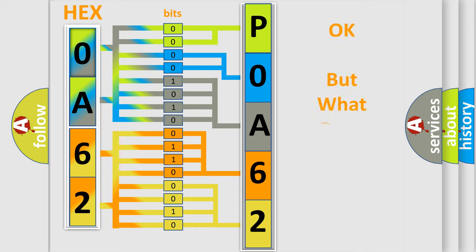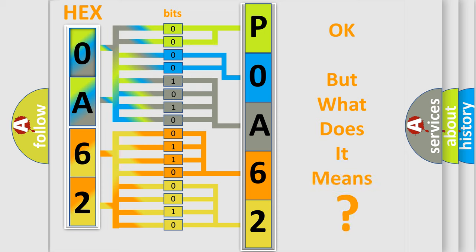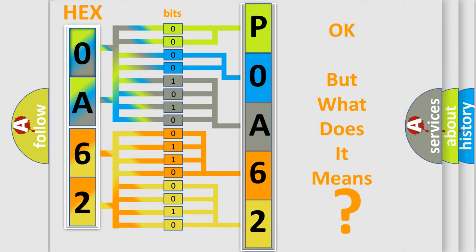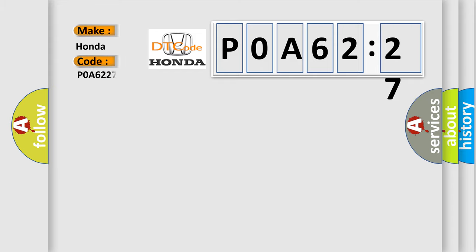The number itself does not make sense to us if we cannot assign information about what it actually expresses. So, what does the diagnostic trouble code POA6227 interpret specifically for Honda car manufacturers?